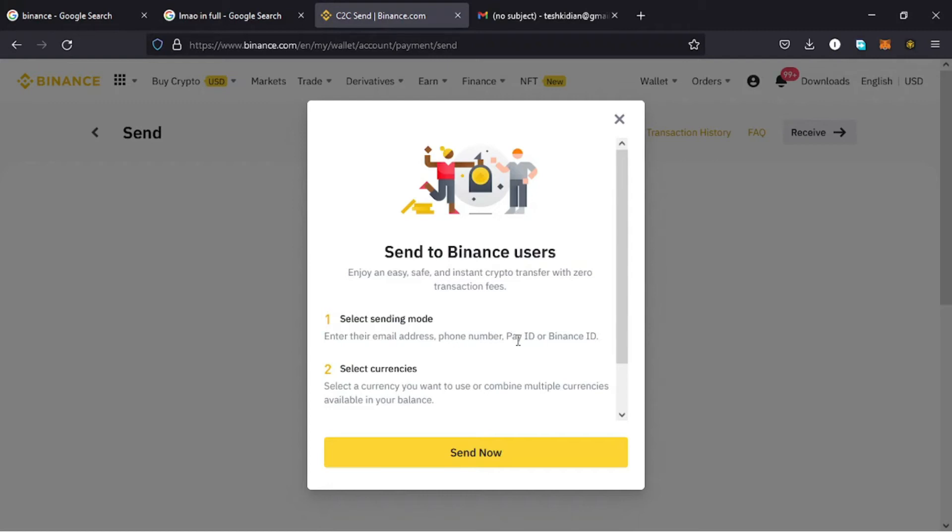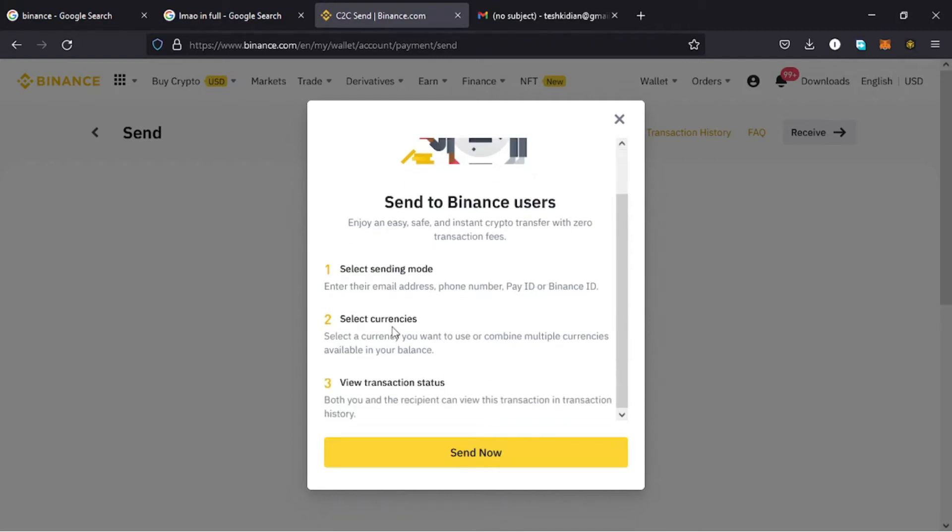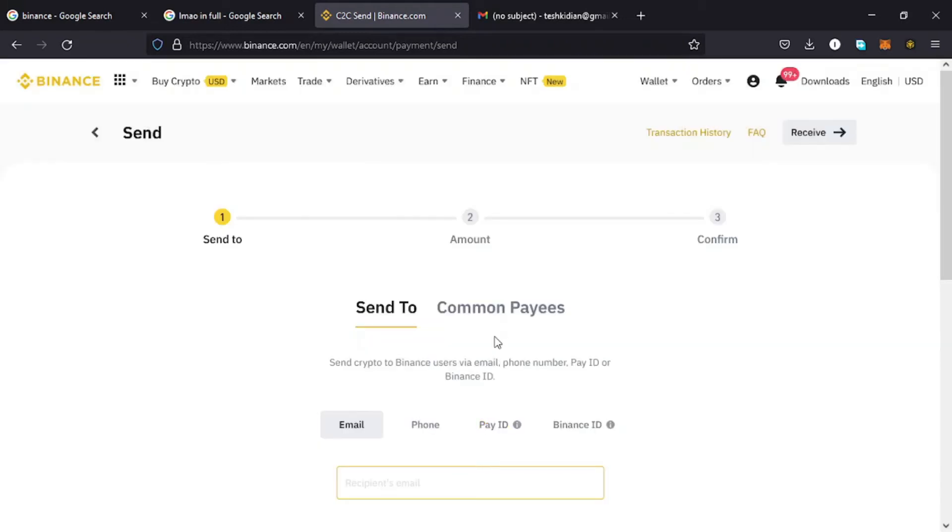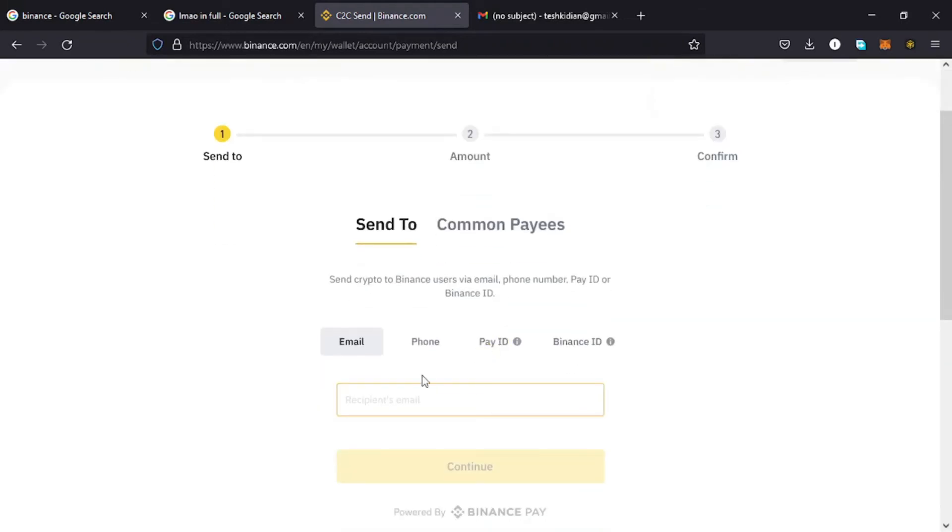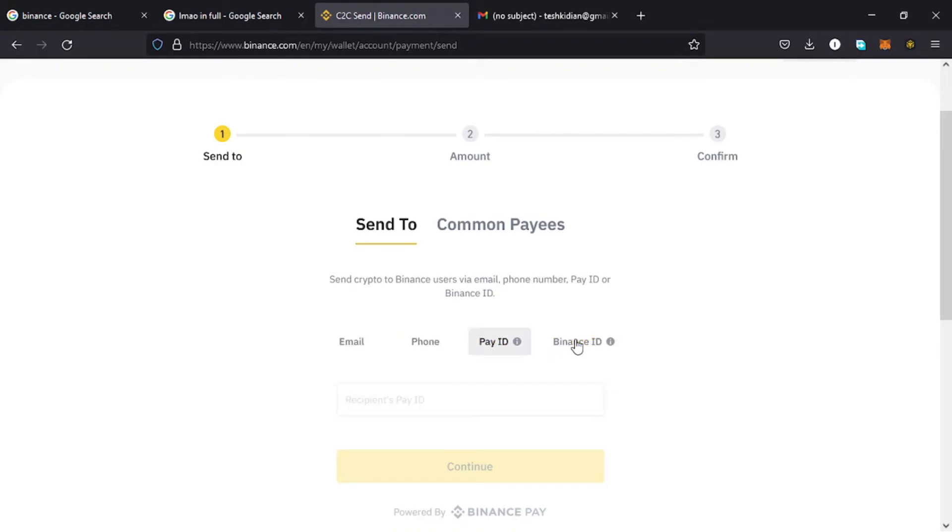Then select the cryptocurrency that you want to send, then view the status of the transaction. So I just tap on Send Now and down here you can see I can enter either the email address, the phone number, the Pay ID, or the Binance ID. So in this video I want to use the email address, so I paste it there, then tap on Continue.